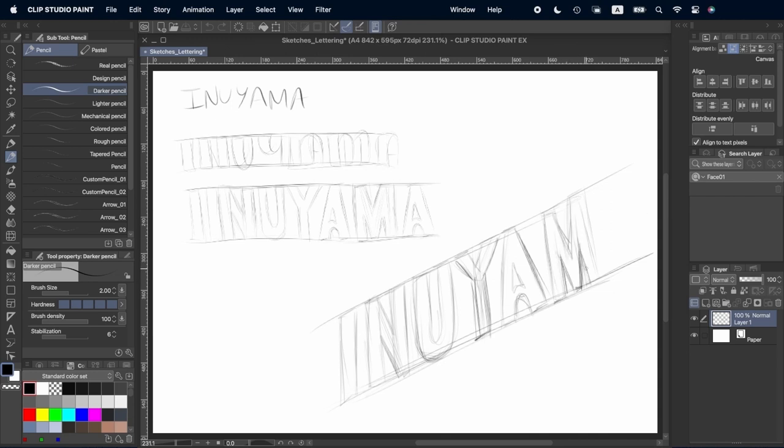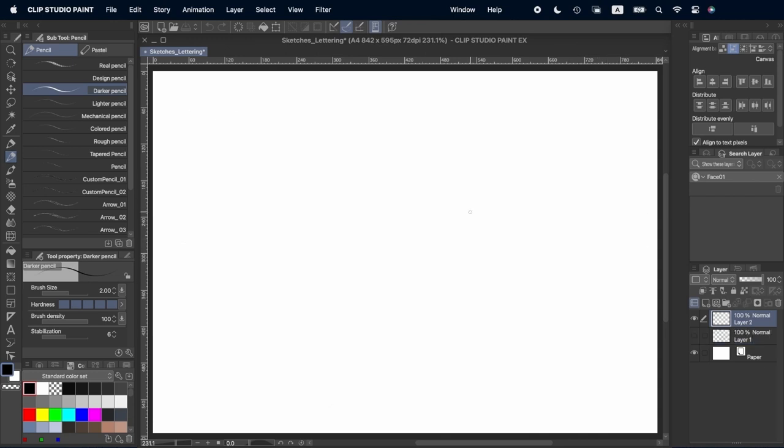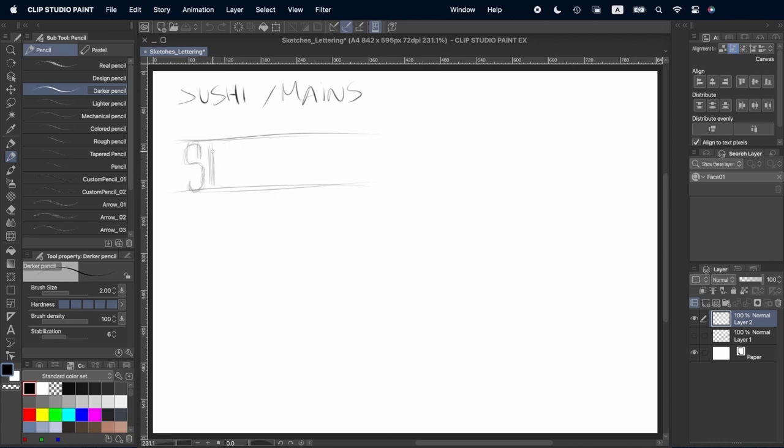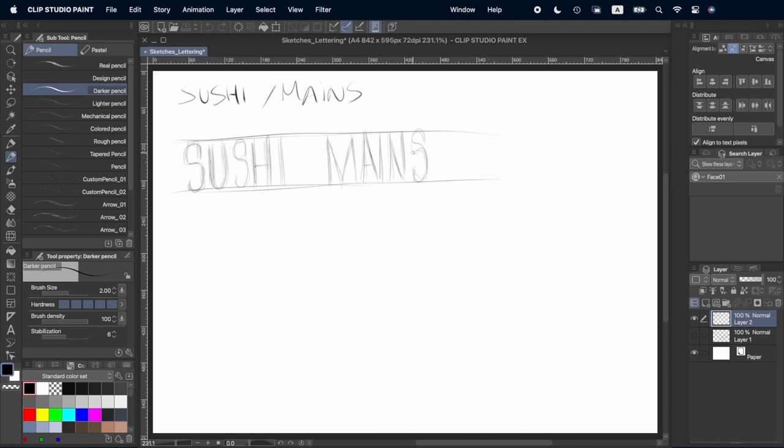If we know already what kind of letters we want depending on the style we choose, we're going to start trying to imitate that style on our three samples, keeping in mind the hierarchy of the menu from the title being the most important one to the name of the dishes.